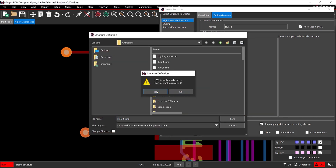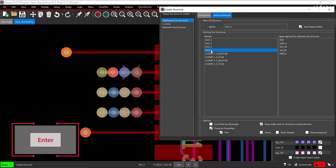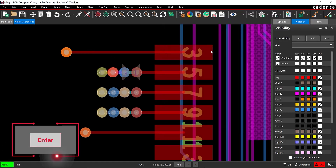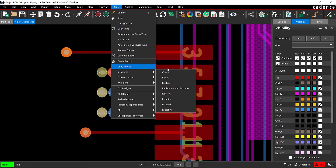The via structure has been added to the existing via structures list. Click OK or press Enter on the keyboard to close the Create Structure window.